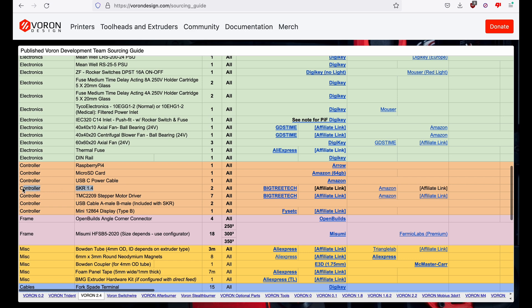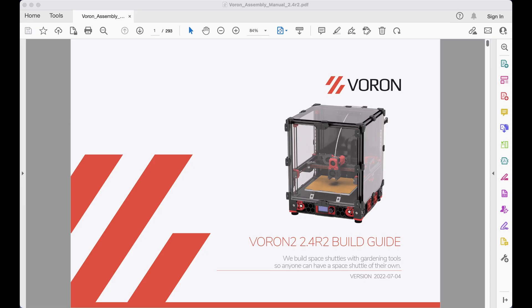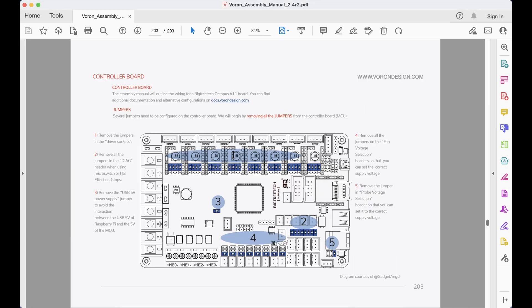On the sourcing guide, you will see references to a SKR 1.4 controller, which appears to be discontinued. At the time of this video, I am referencing the assembly manual dated 4th of July, 2022. Here, the diagrams are for a more recent Octopus controller.